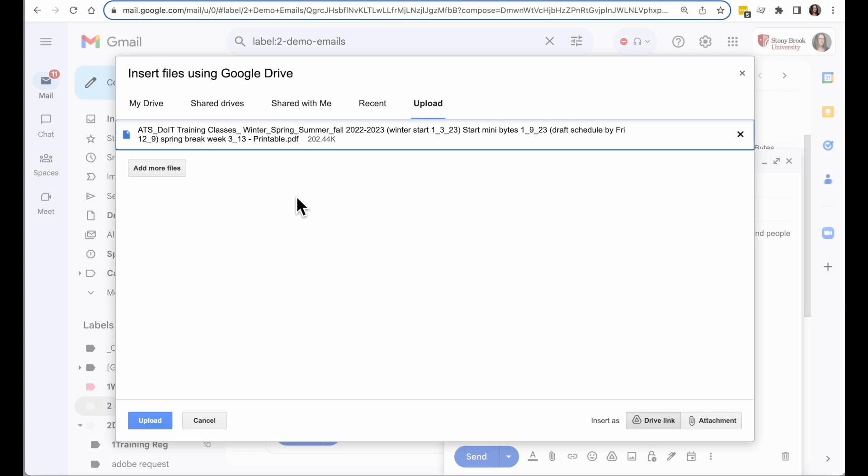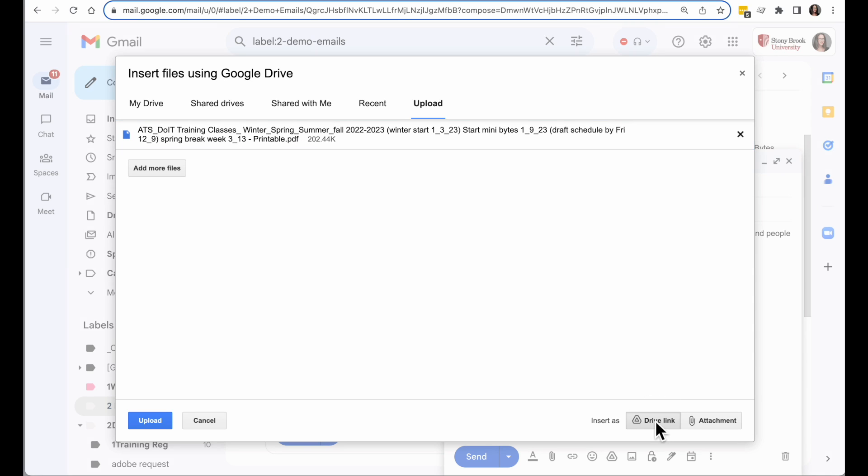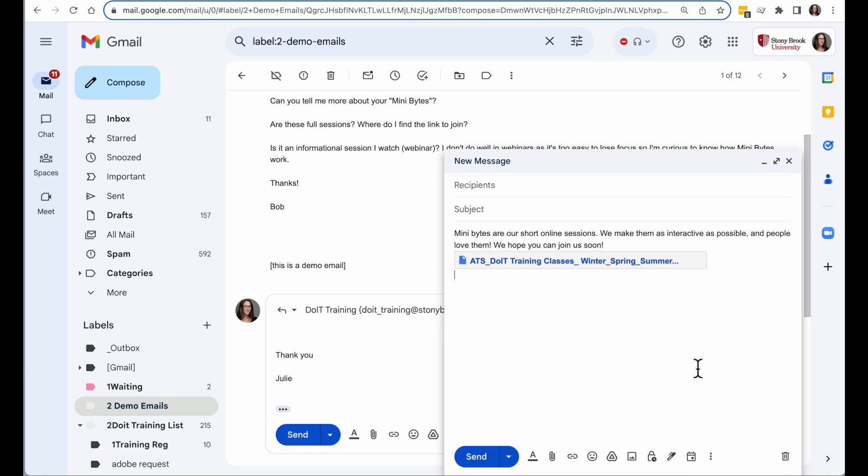Or if I already have it up in Drive, I could select it from there. In this case, I'm going to upload it. And I want to make sure I'm inserting it as a Drive link. That's the only thing a template can save. And I'll click on Upload. And then I will have this little card in my email that is a saved link to that file.